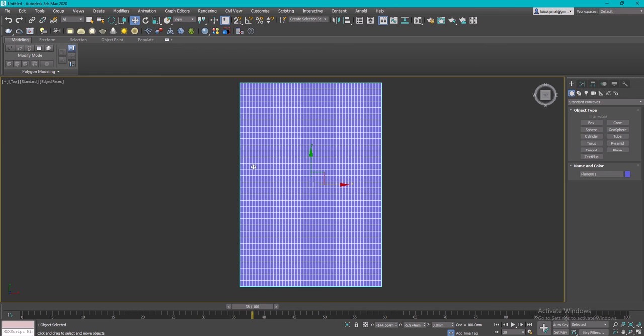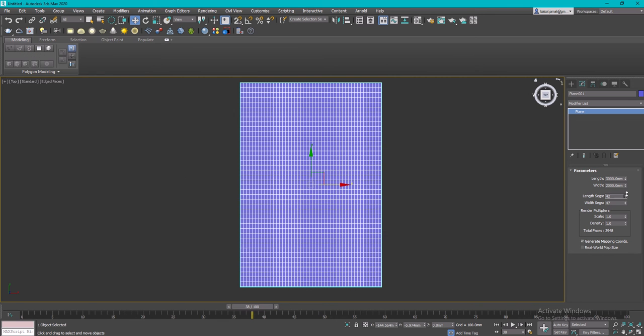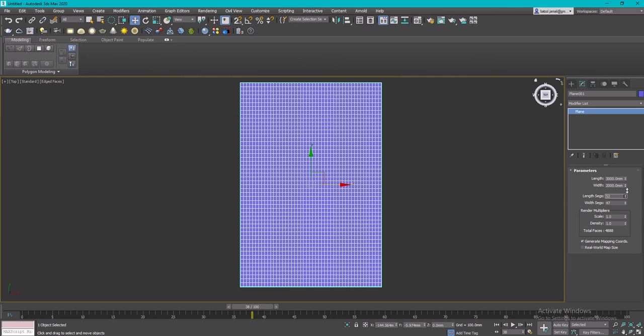Now I'm going to increase the number of segments according to what you want. Just keep in mind, the more segments you have, the smaller the pattern will be. You can try it first and then control the number of segments according to the desired design.